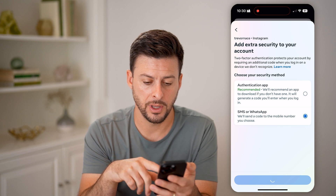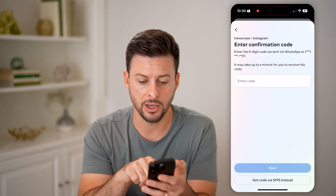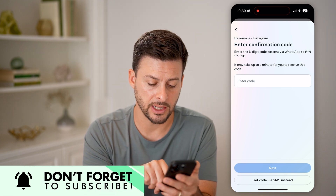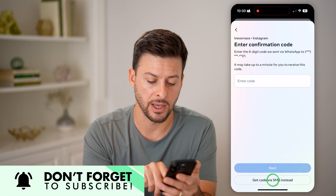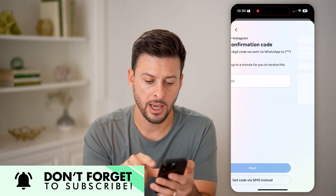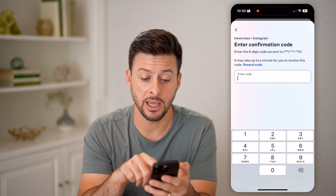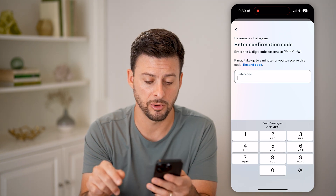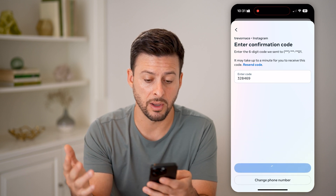It will think for a moment — it can send a code via WhatsApp, but I prefer SMS. So at the very bottom, I'm going to tap 'Get code via SMS instead.' I already have my phone number linked, so it already knows my phone number.